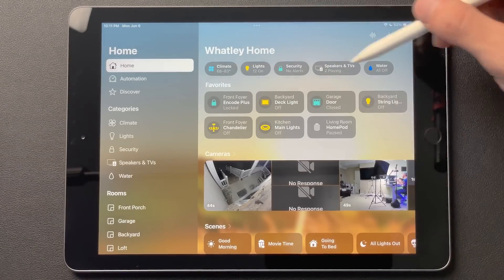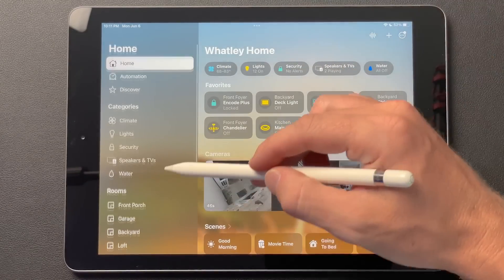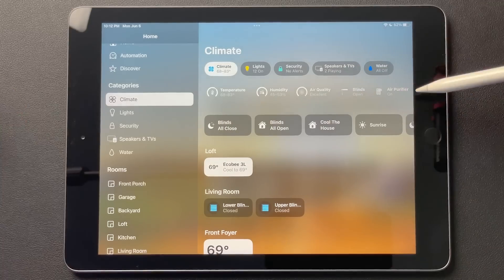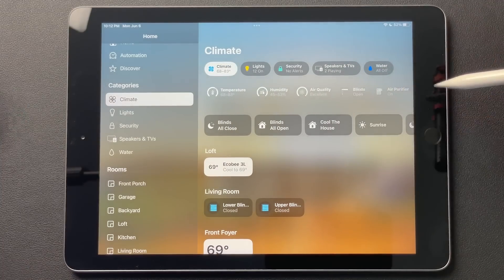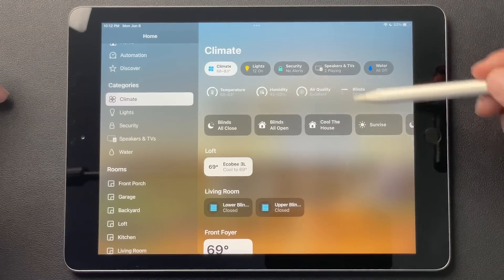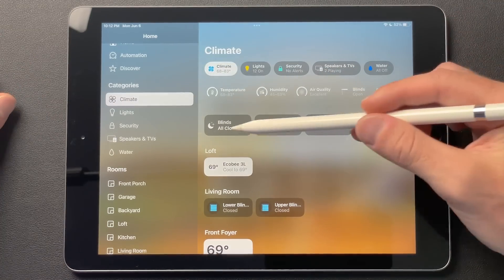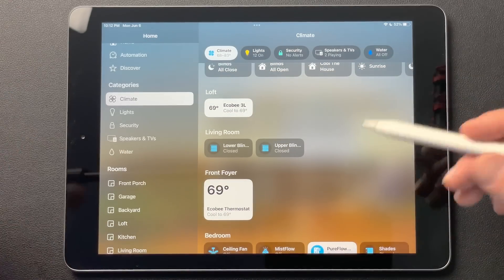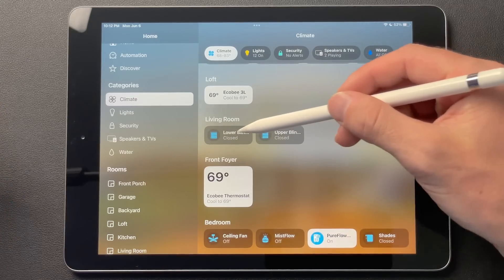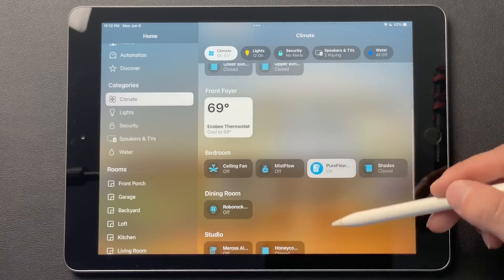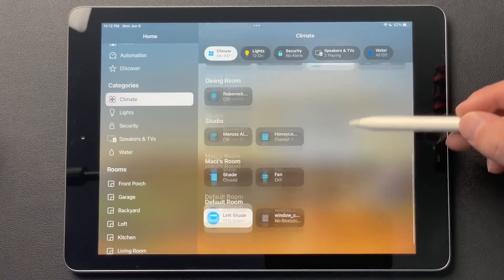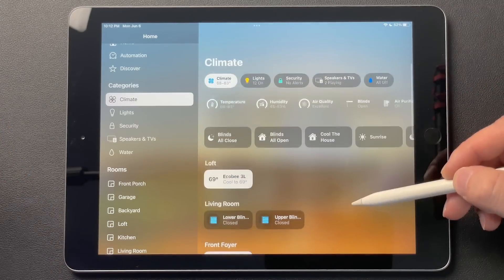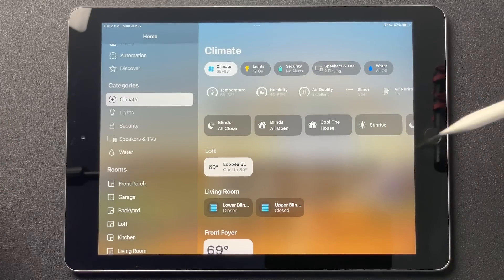Here we have our categories, which are going to align with these over here. You can tap any of these — for example, climate — and you're going to see the climate settings, sensors, and things throughout your house. It'll show you the scenes and then the rooms with all the things related to that category. I've got my blinds and it goes through each room, giving you everything to control the climate in each one.